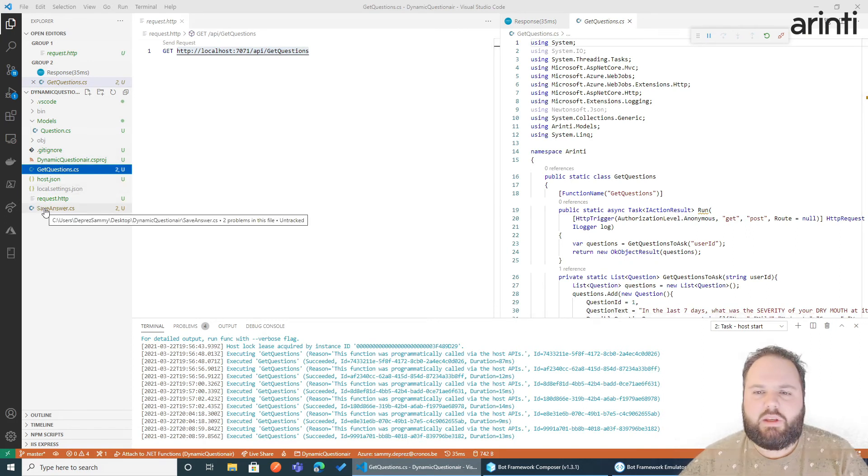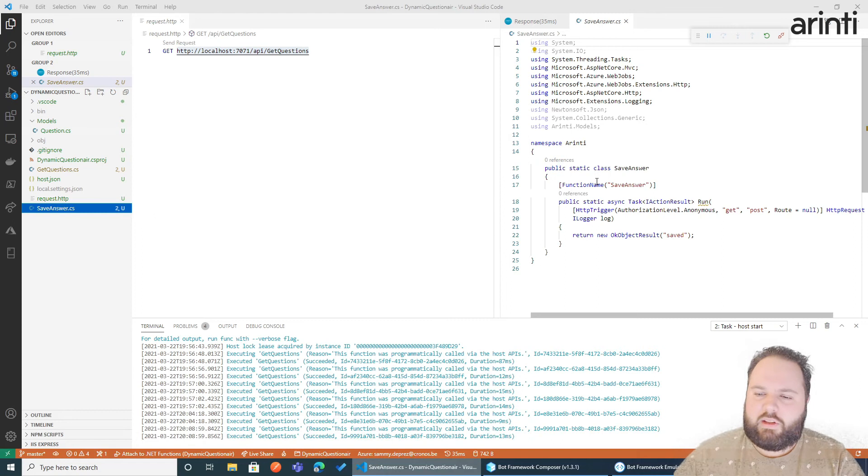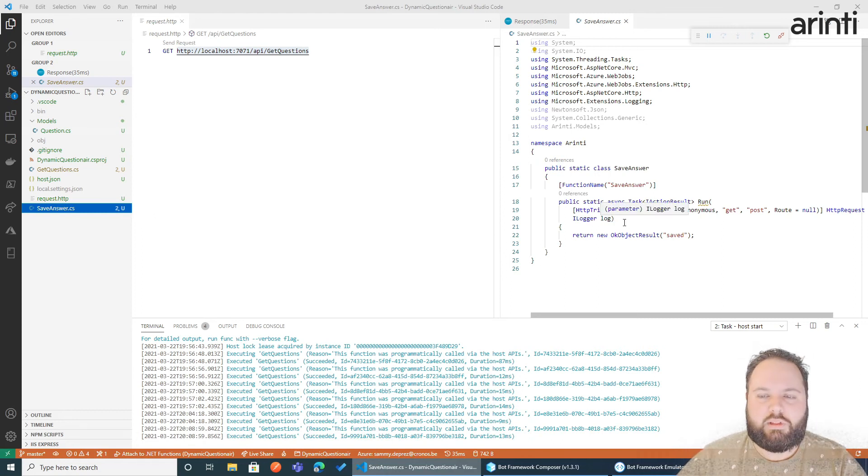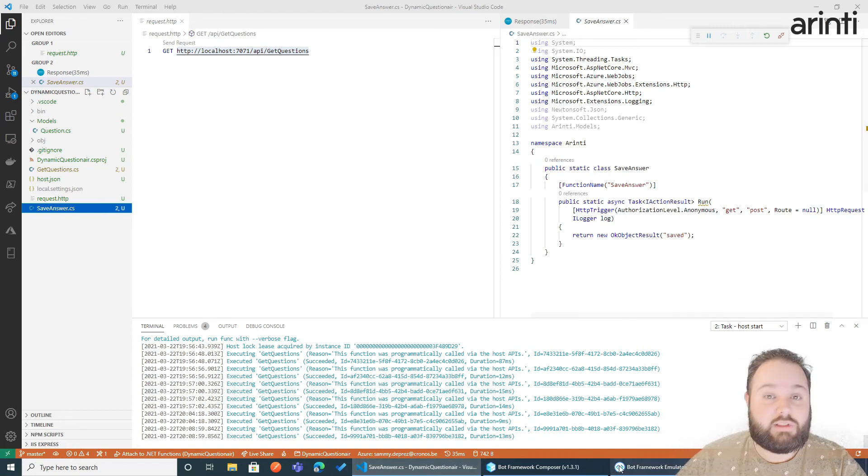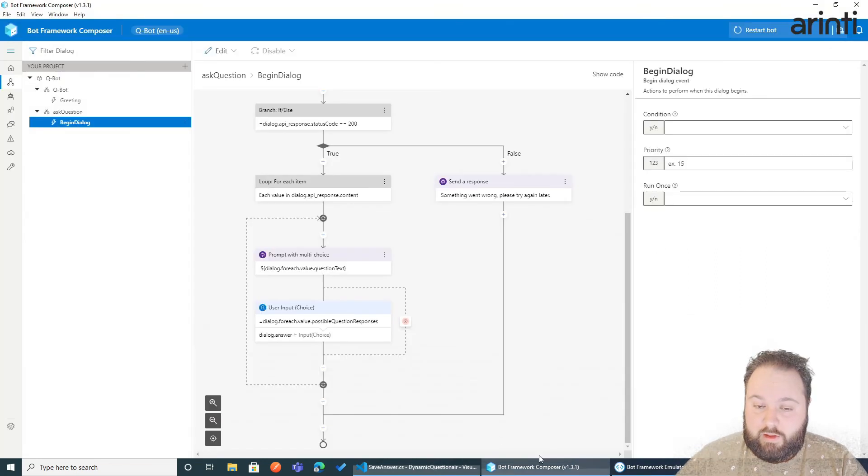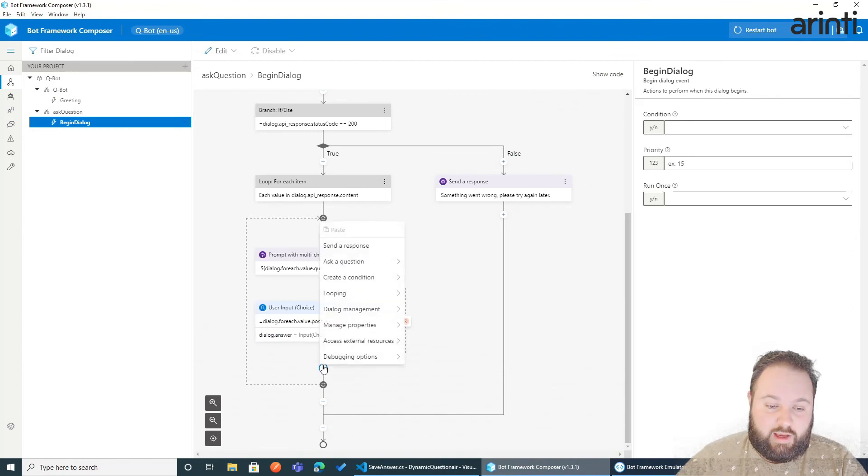It's an empty function that just replies, okay, data is saved. But you could build something that would save your data, for example, to a SQL database. So what we can do is, we add, after the answer, access external resources send an HTTP request.